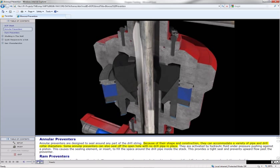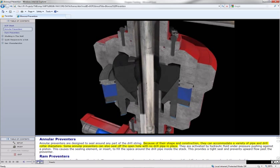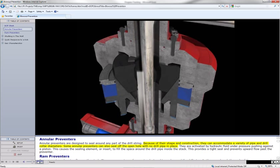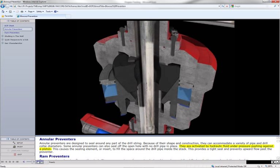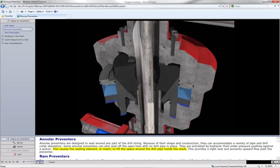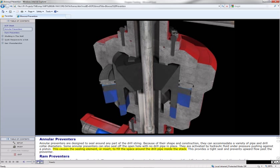Some annular preventers can also seal off the open hole with no drill pipe in place. They are activated by hydraulic fluid under pressure pushing against a piston. This causes the sealing element or insert to fill the space around the drill pipe inside the stack.